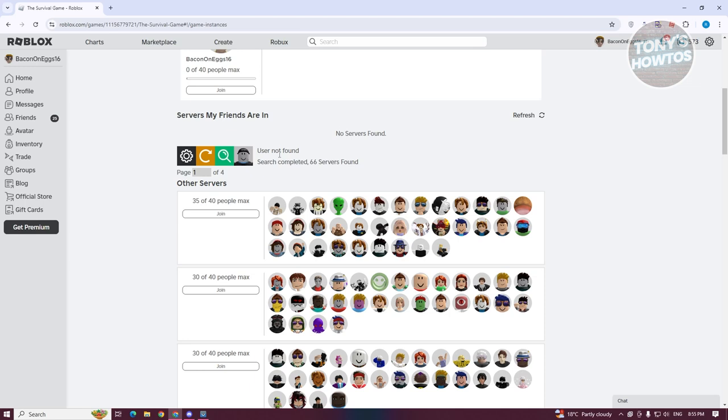If that user is present on this game or in one of these servers, this extension will notify you that this user is in here. So you might want to click on the join button here and start playing with them.